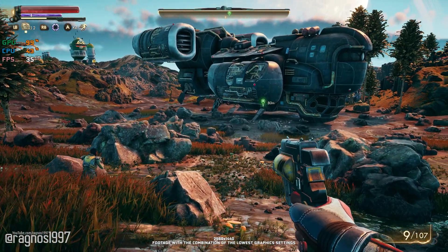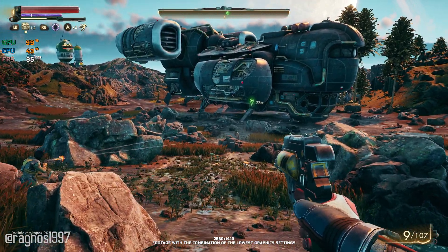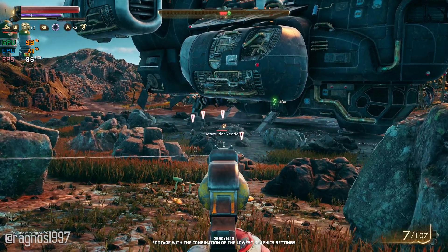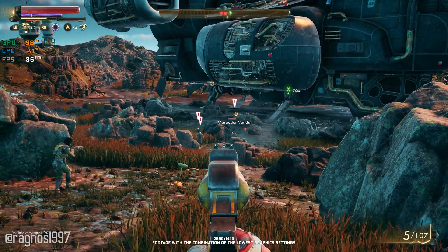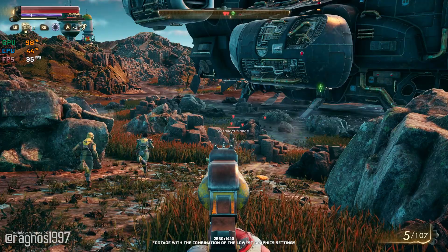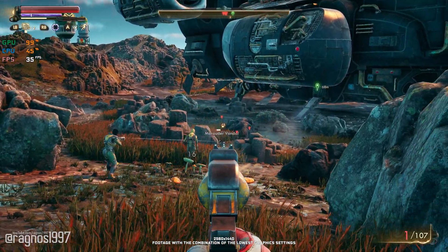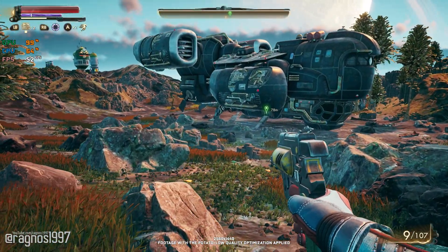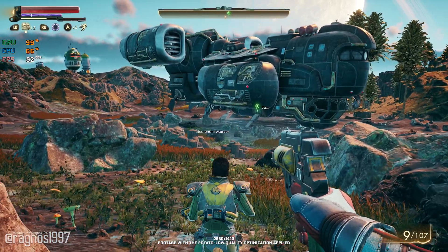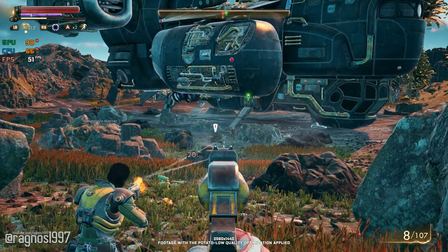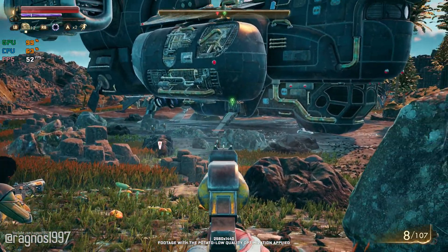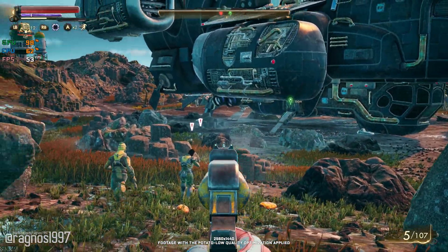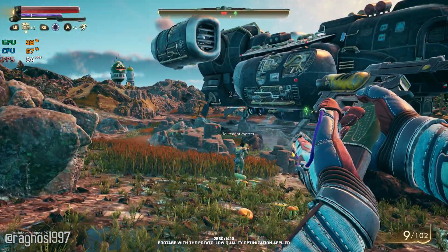The Outer Worlds is an award-winning single-player RPG video game from Obsidian Entertainment and Private Division that is now in Microsoft's hands. It is a great game with a ton of technical issues that can't be resolved. One of these technical issues is random FPS drops that can't be resolved, but depending on your luck, you might not experience any of them.